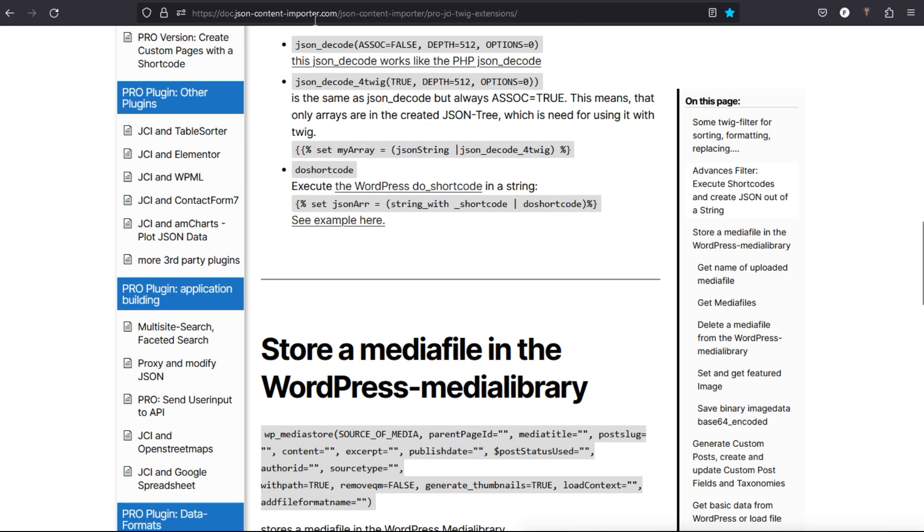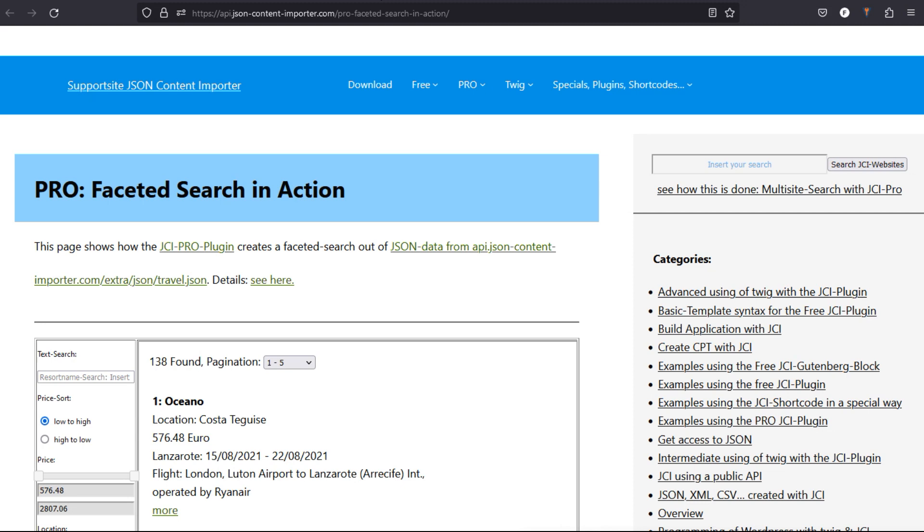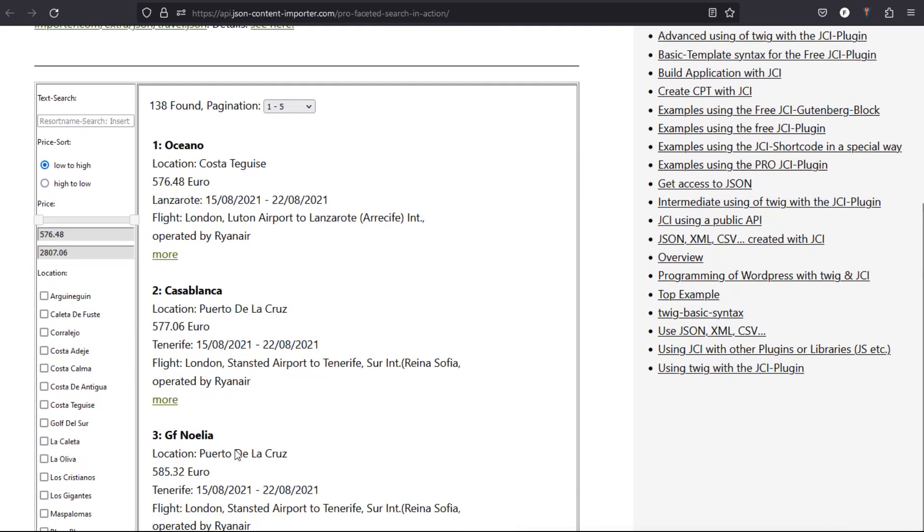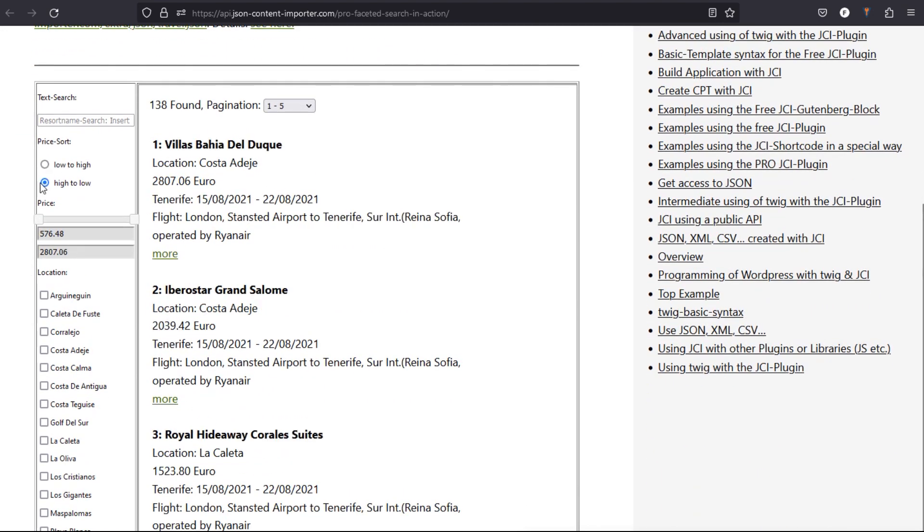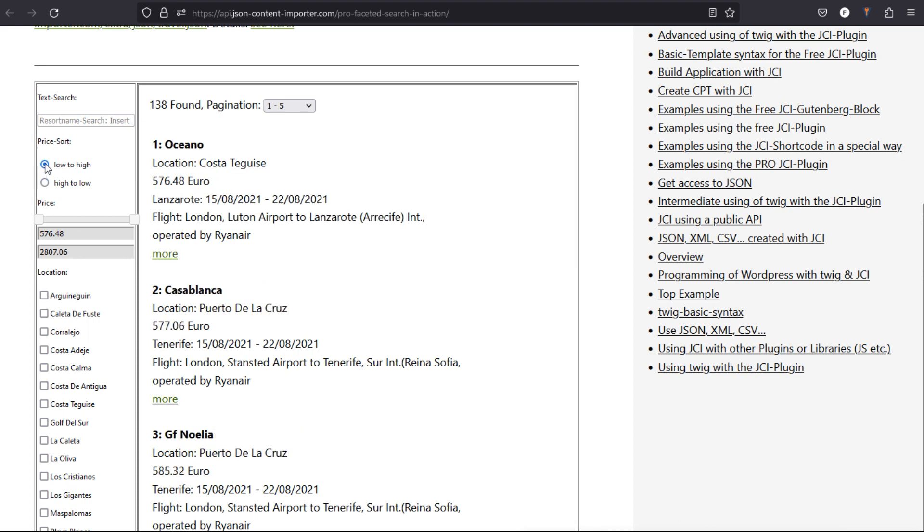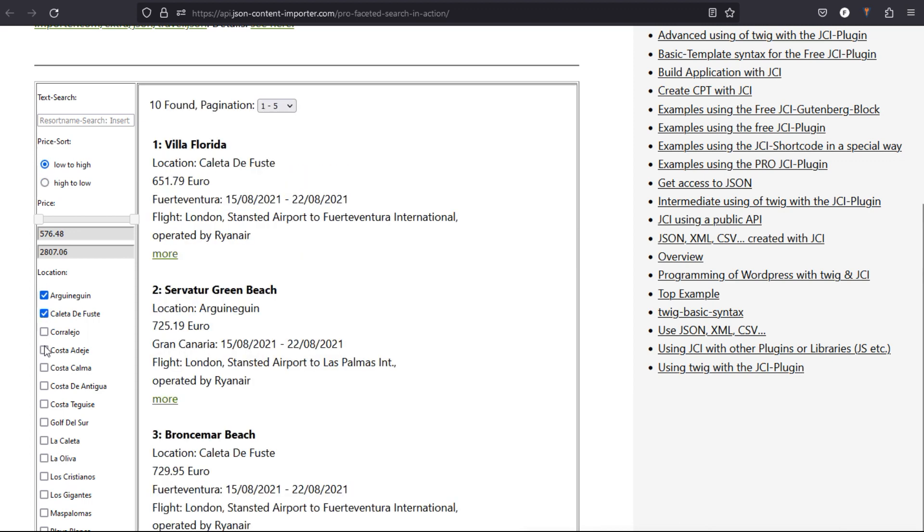One example is faceted search. Faceted search means there's JSON with data from locations and flights, etc. And now the challenge is to select data and display the data you want to know. For example, sorting the price from low to high can be changed here by clicking, or selecting only one location or two locations. So this is all done with the JCI Pro plugin—requesting JSON, selecting data, displaying data.